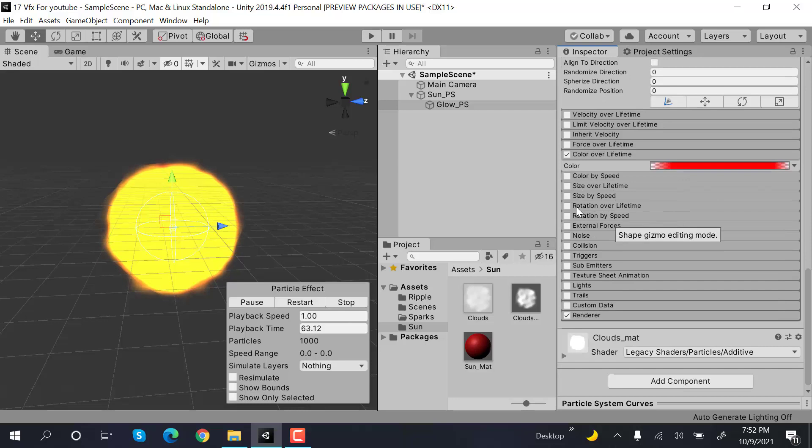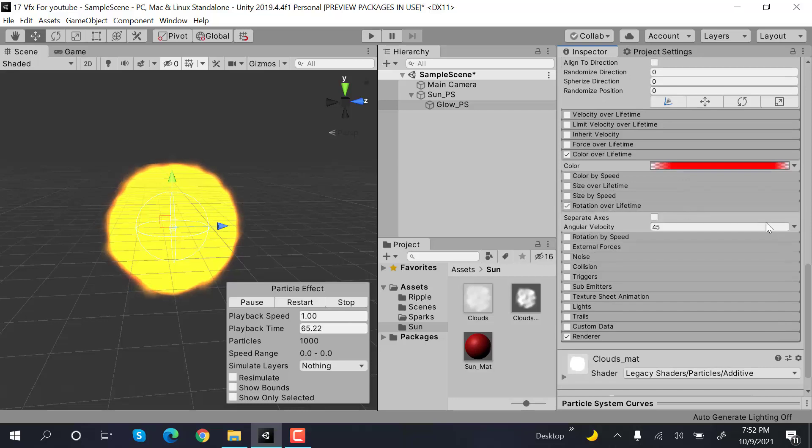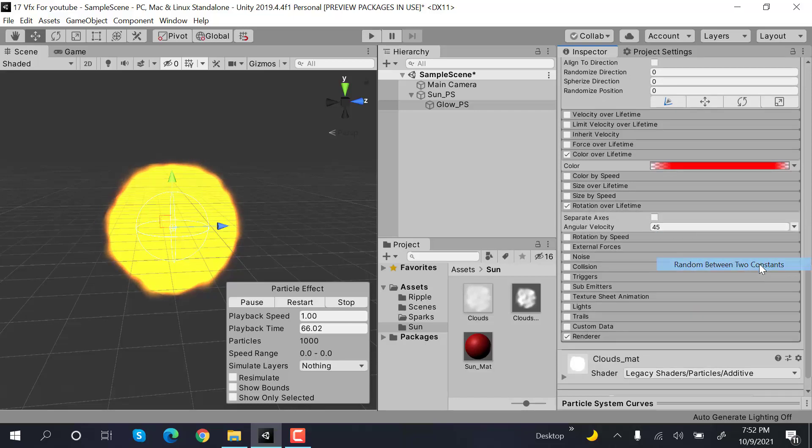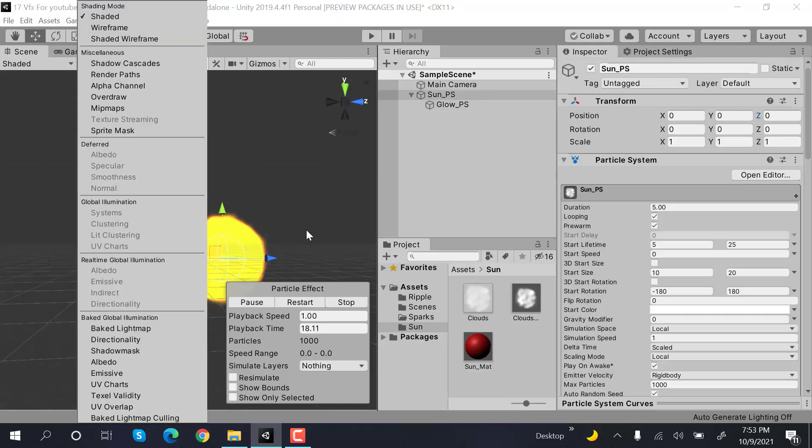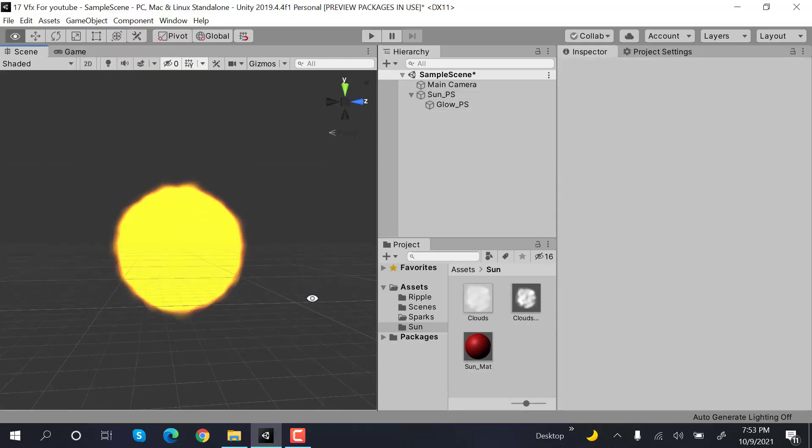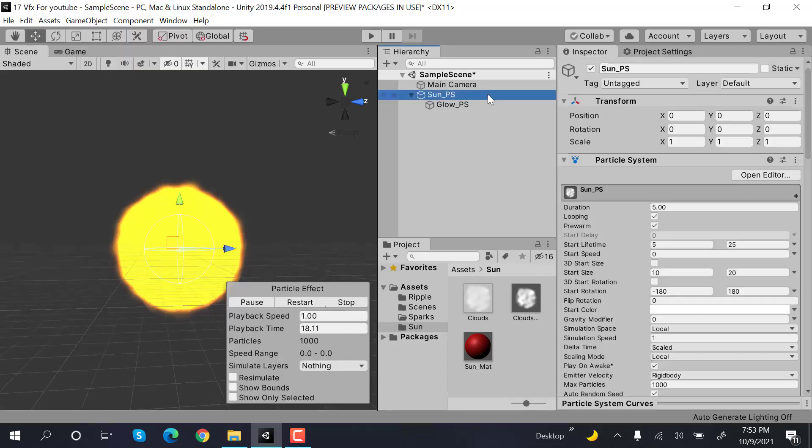And rotation will be random between two constants. It will be between minus 50 to plus 50. So that's it.